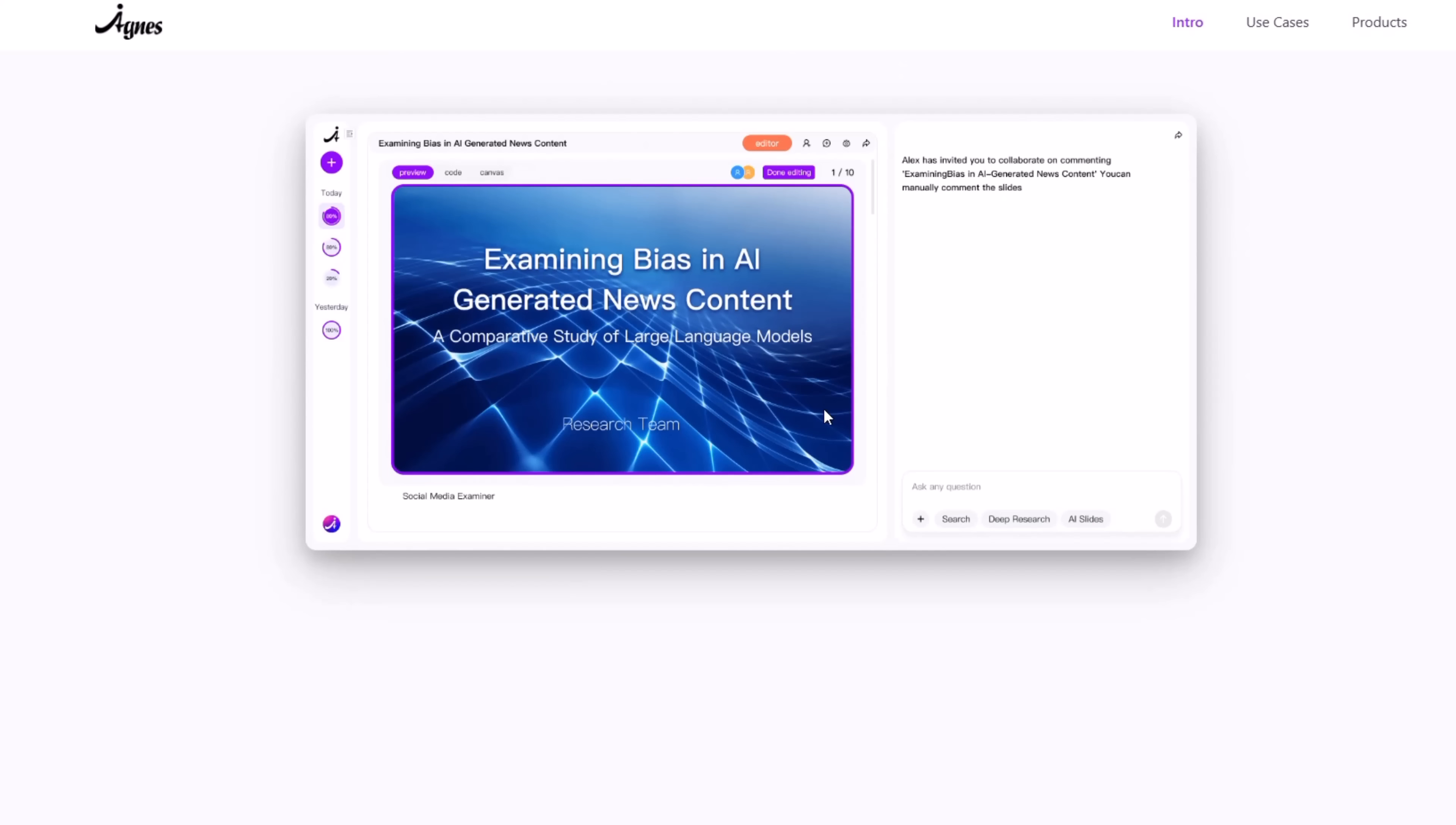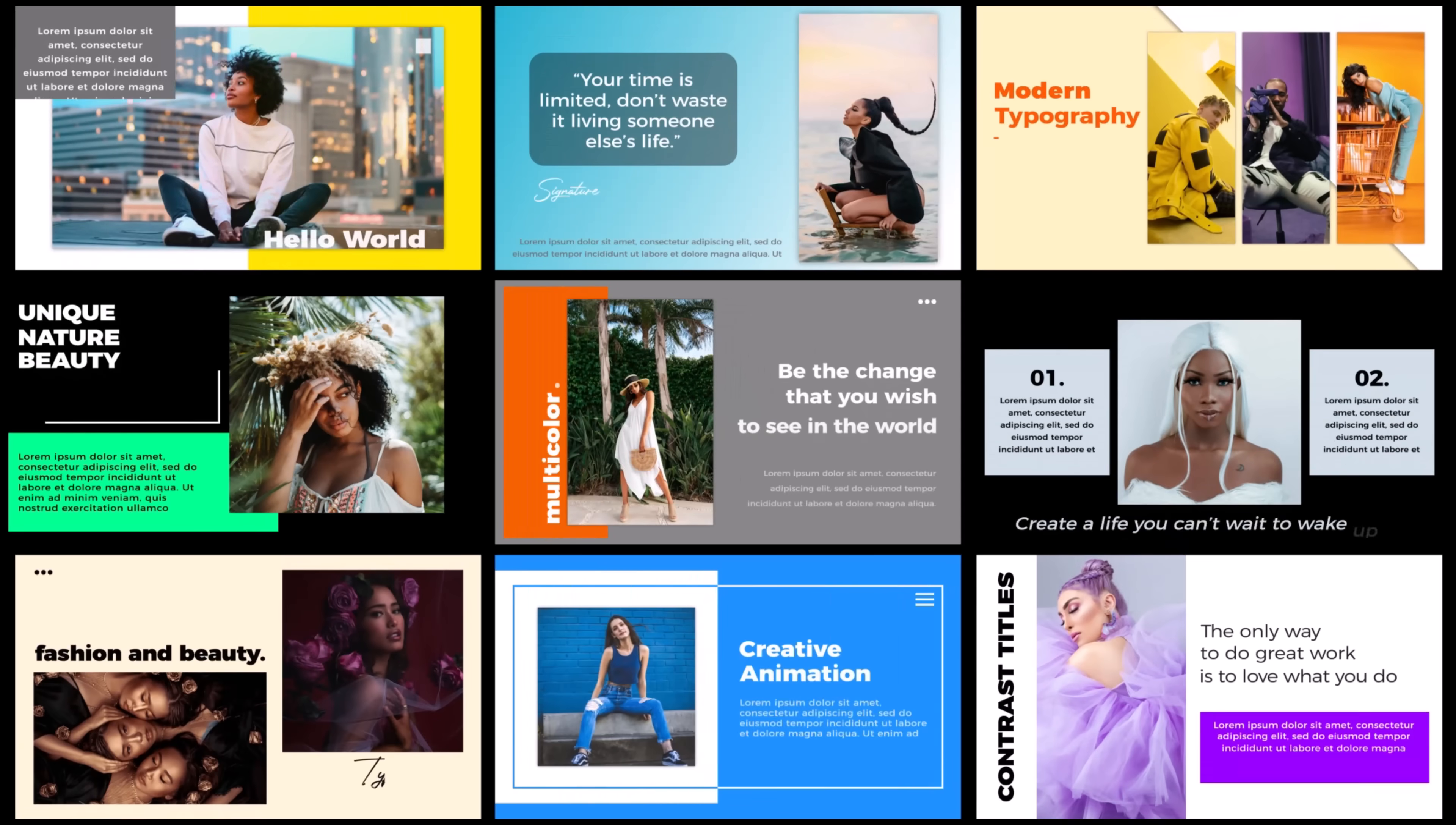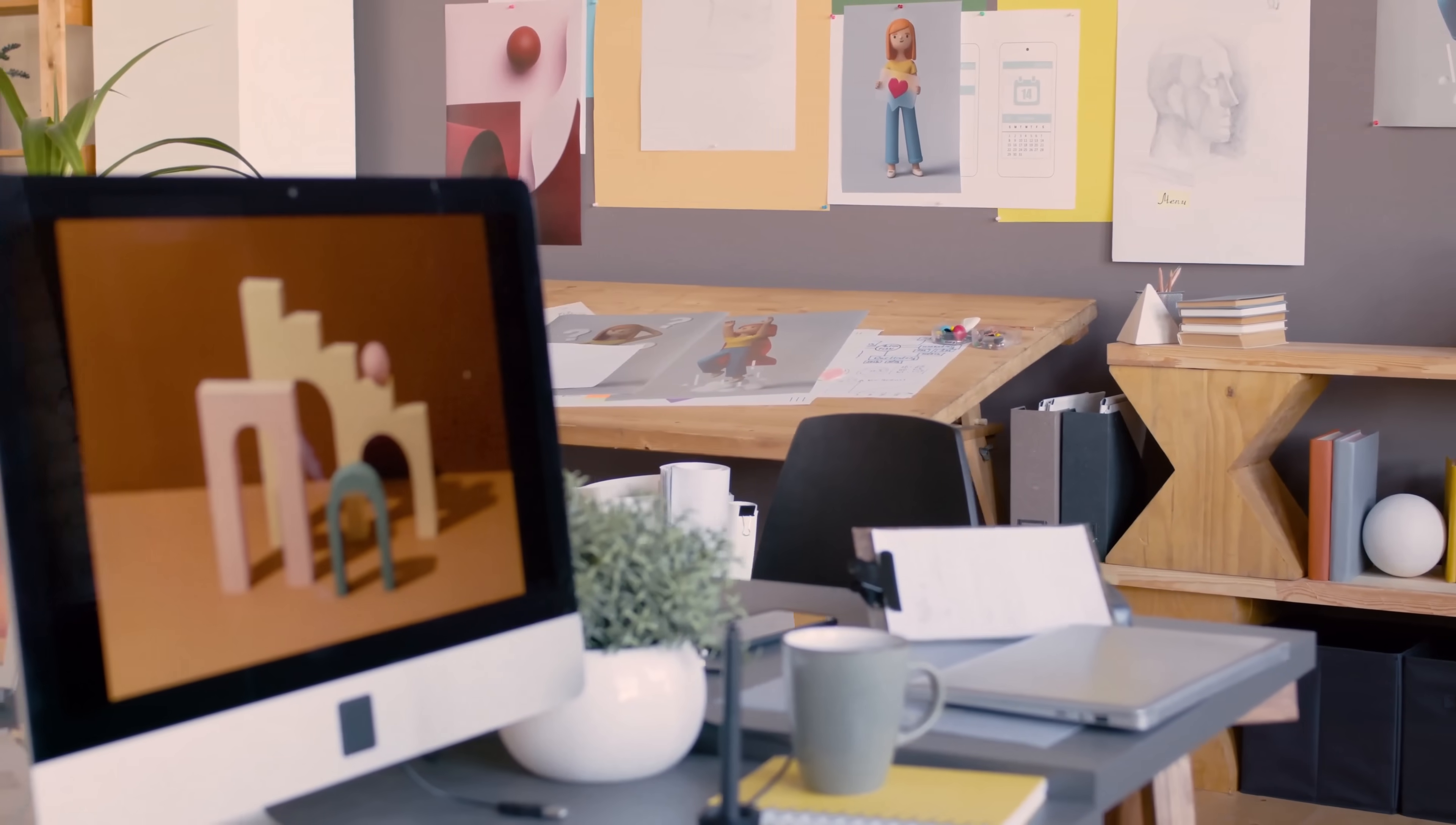Hi everyone, today we're diving into AgnesWeb, an AI-powered platform for slides, data analysis, and creative design.